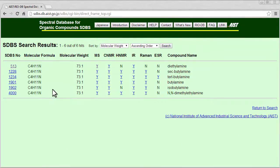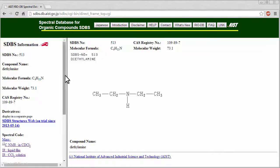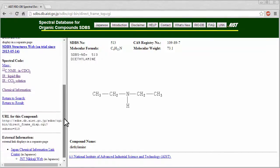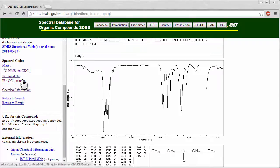To see the chemical spectra, click on the chemical, and there are links to the available spectra in the left-hand column. Click Return to Search to get back to the search screen.